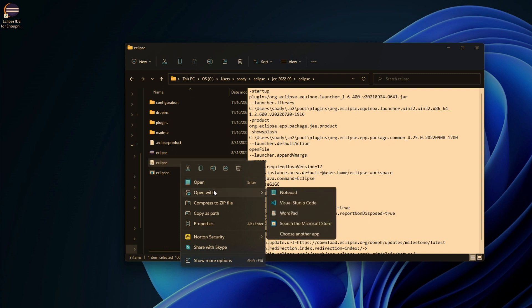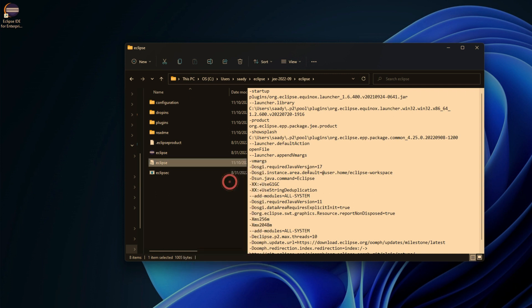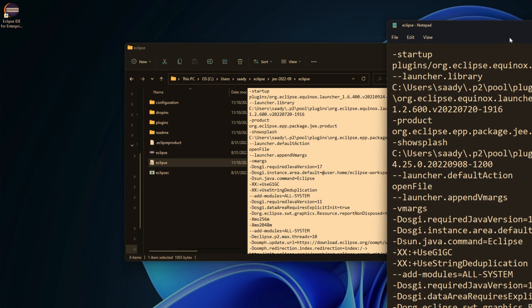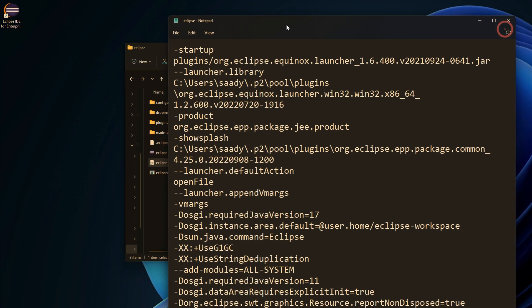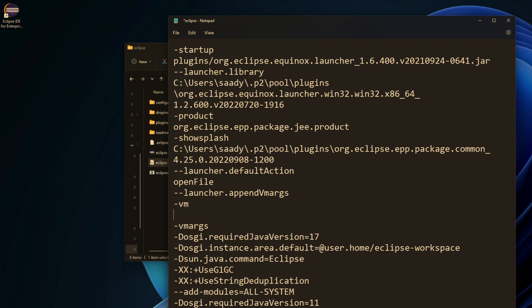Or if it's already selected, I could simply click on this and it will open in Notepad. What I need to do next is go down here where it says vmargs, and right before that create a new line in which I put my VM.